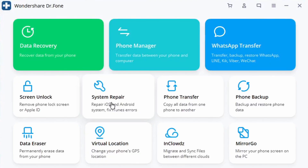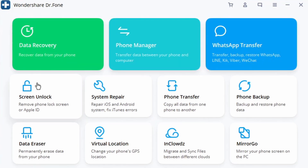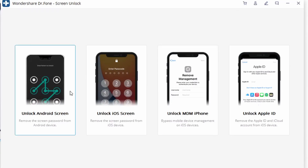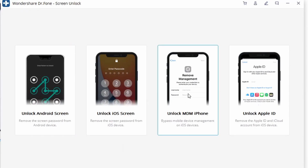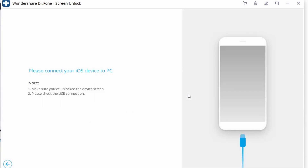To remove the MDM profile from your iPhone or iPad without jailbreaking, using Dr.Fone: first, go ahead and download and install the program on your device — links are down below. Once you launch Dr.Fone on your device, connect your iPhone or iPad to your computer using a Lightning cable. Then on the main interface, go ahead and click on Screen Unlock, and from the various options available on the screen, click on Remove MDM from iPhone.